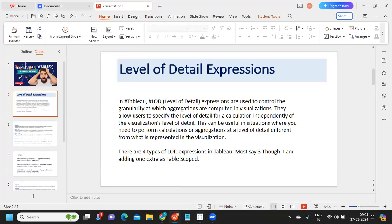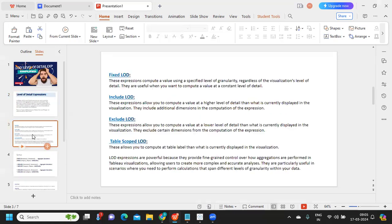Going back to the presentation: based on different situations that arise in real time, or based on how you want to control your aggregations, Tableau has divided LOD expressions — which are very powerful expressions — into four parts. Most places you will see them as three types: Fixed LOD, Include LOD, and Exclude LOD. But I'm also including another type called Table-Scoped.